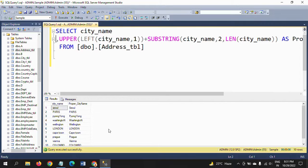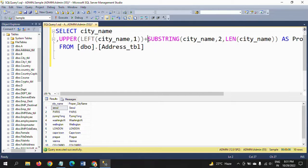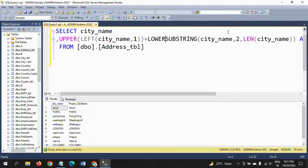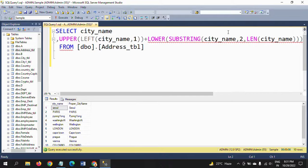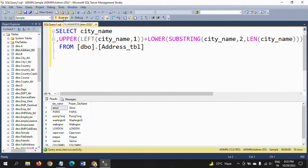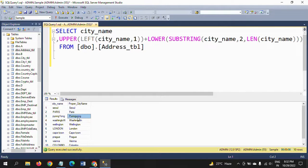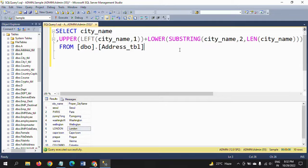If you run this one, we need to convert it as lower. Add one more parenthesis and run the query. Now it will appear - see Paris, Pyongyang, Washington, London - everything appears in proper way.